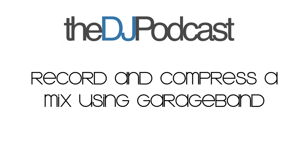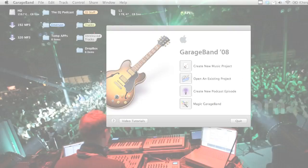Hey guys, welcome to this episode of the DJ Podcast. In today's episode, I'm going to be going over how to record your DJ mix on a Mac using GarageBand 08.